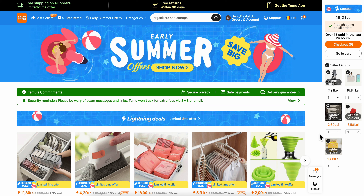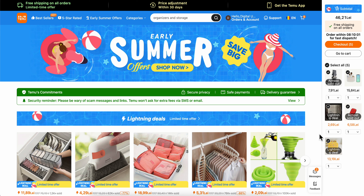How to spin the wheel on Temu. Before we start, make sure to like and subscribe if you find this video helpful.